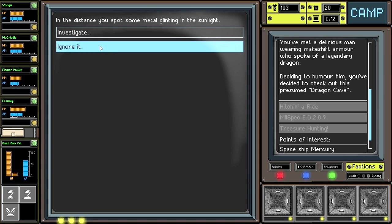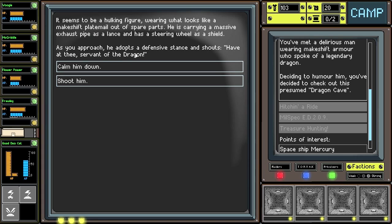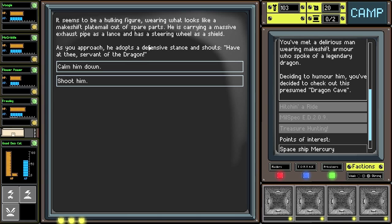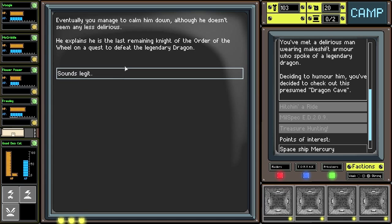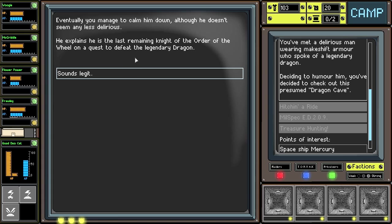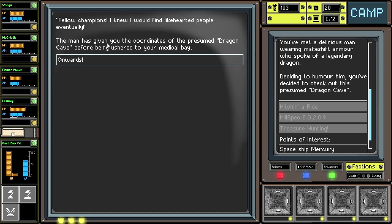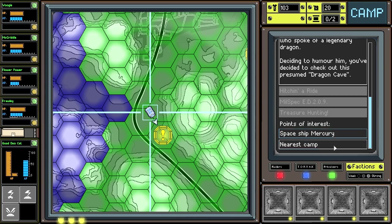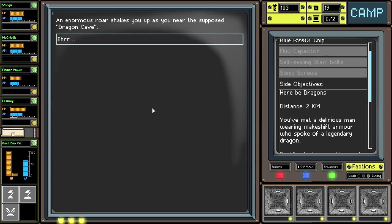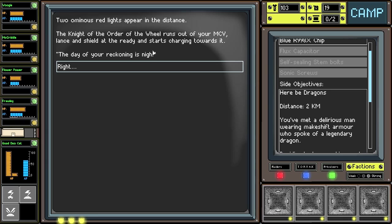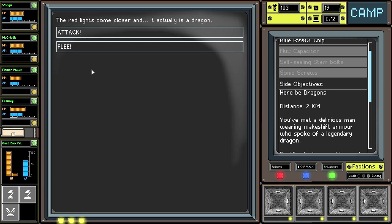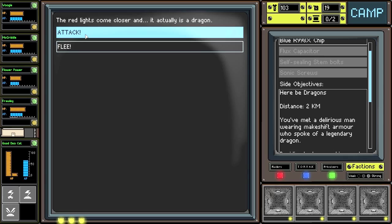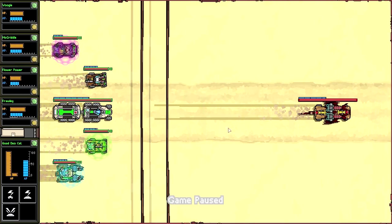In the distance, you spot some metal glinting in the sunlight. It seems to be a hulking figure wearing what looks like makeshift plate mail out of spare parts. He is carrying a massive exhaust pipe as a lance, and he's using a steering wheel as a shield. As you approach, he adopts a defensive stance and shouts, Have at thee, Servant of the Dragon. Eventually, you manage to calm him down, although he doesn't seem any less delirious. He explains he's the last remaining knight. Didn't we already get this quest? We already have that... What, do we have it twice now? That's weird. An enormous roar shakes you up as you near the supposed dragon cave. Two ominous red lights appear in the distance. The knight of the order of the wheel runs out of your MCV. Lance and shield at the ready and starts charging towards it. The day of your reckoning is nigh. The red lights come closer, and it actually is a dragon. I guess we'll fight with it. It's a raider dragon. A pirate dragon. Oh, shit. Okay, so that's kind of cool.